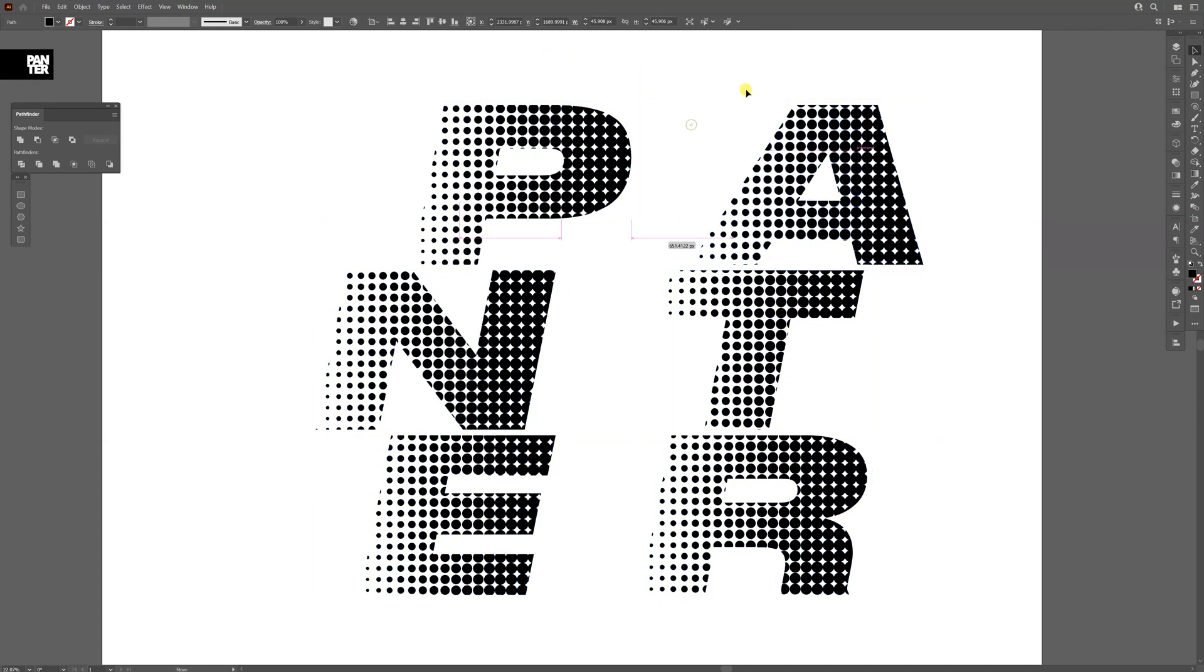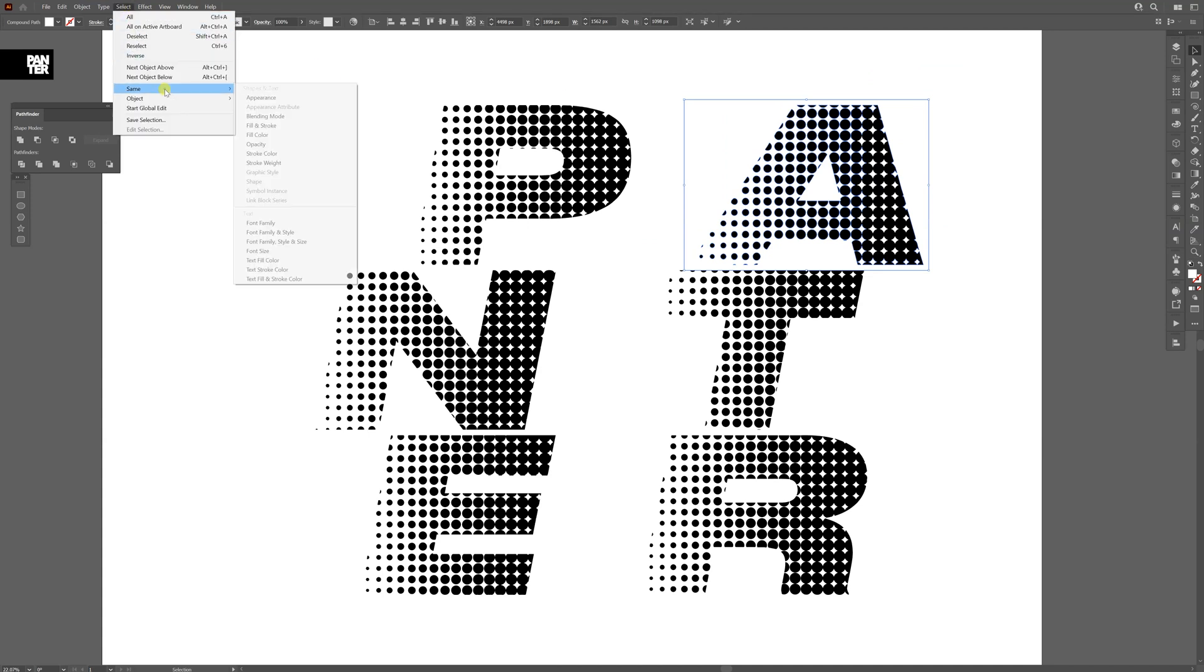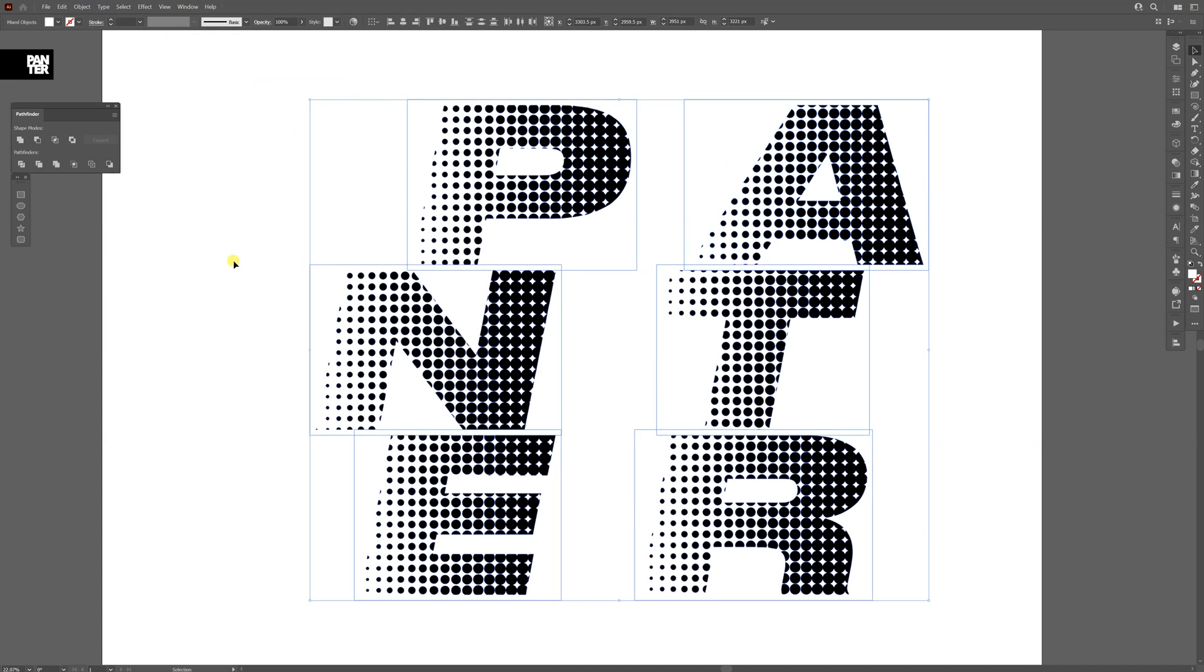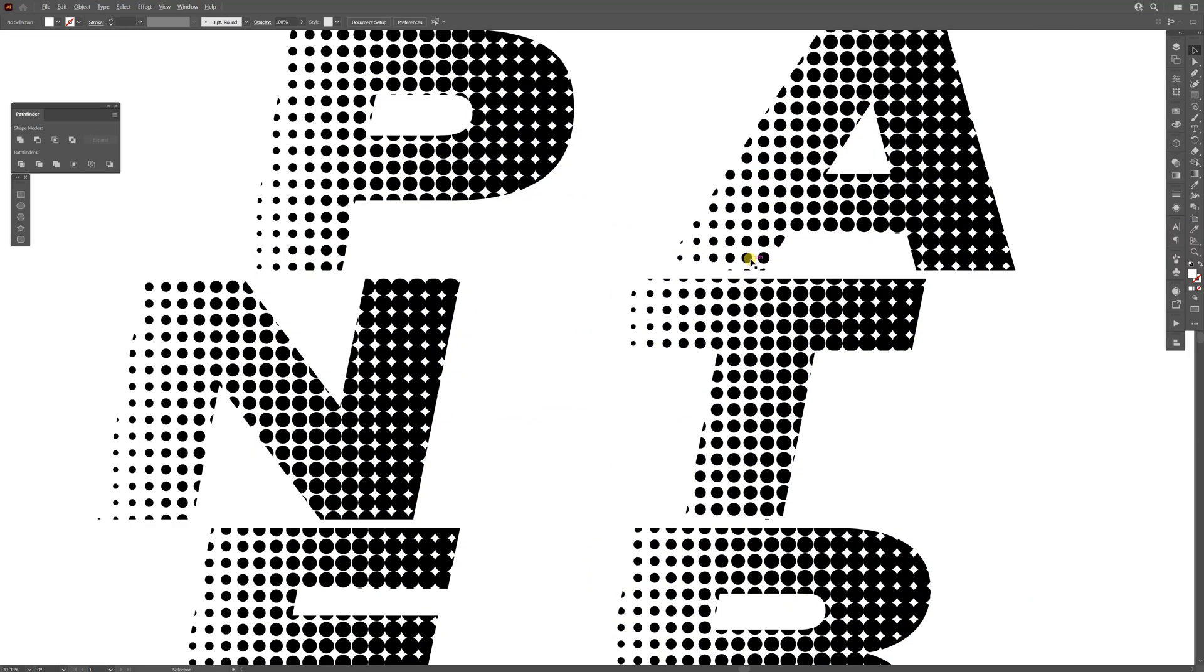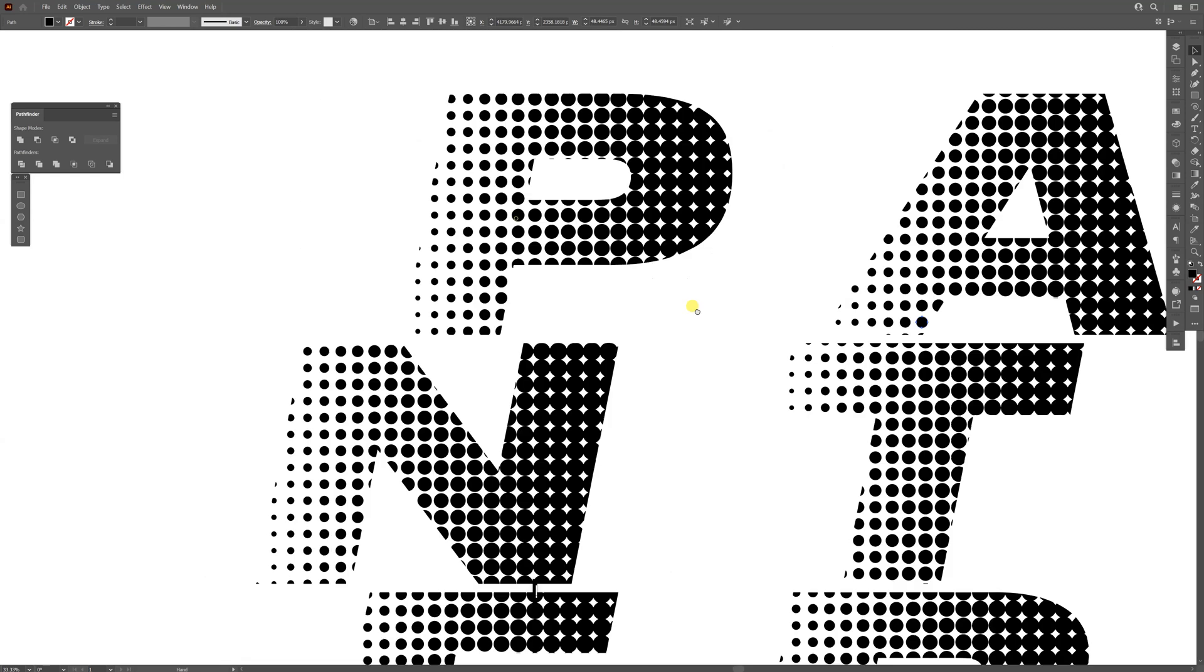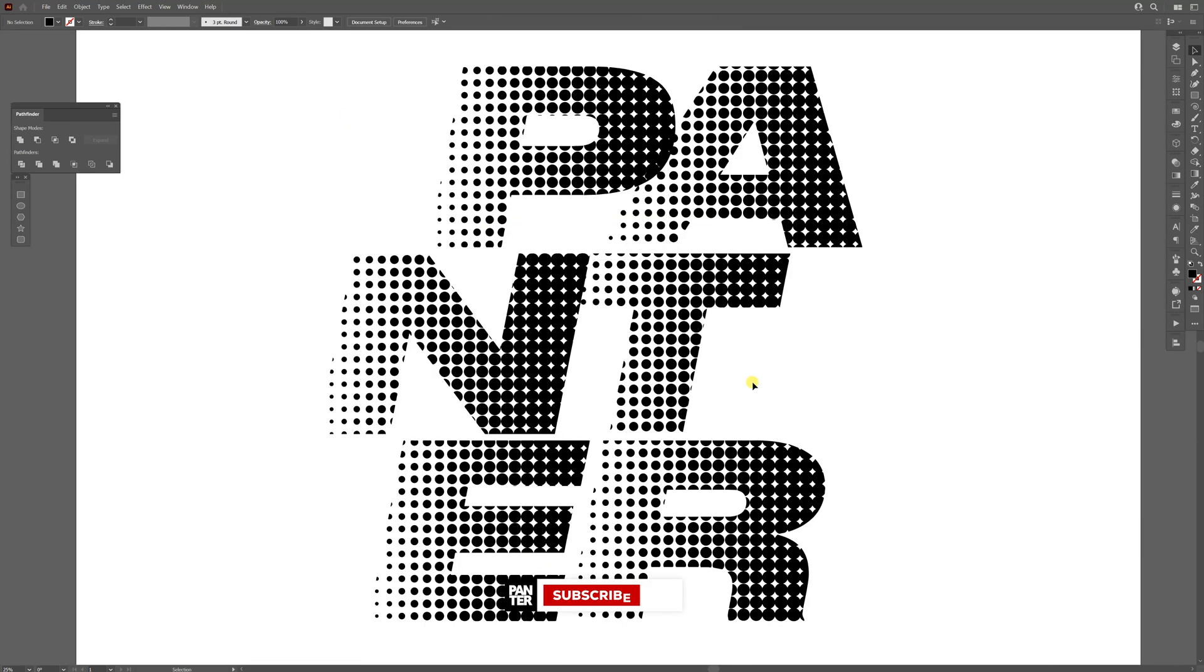I'm going to select one of these white boxes and go to Select, Same, Fill Color. This is basically going to highlight everything that's white. I'm going to press Delete. After pressing delete, we're left only with the black dots, and this is how you create this speedy effect with halftones in Illustrator.